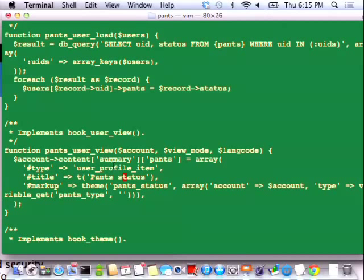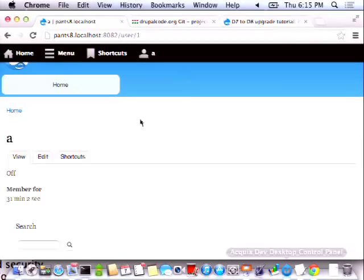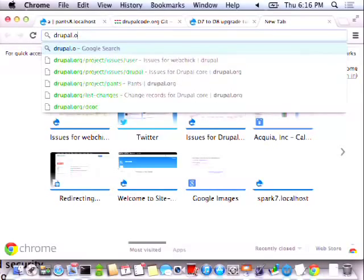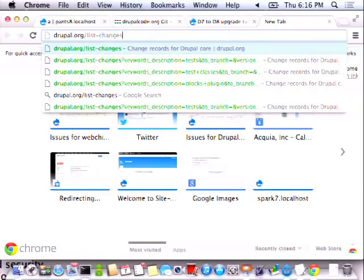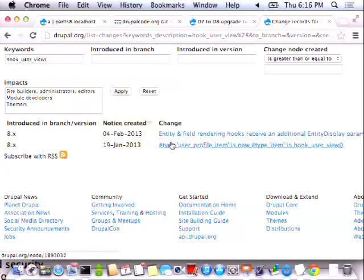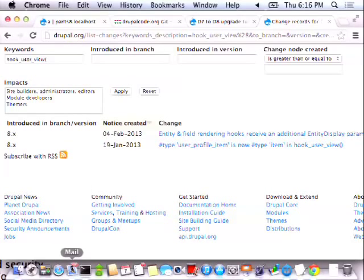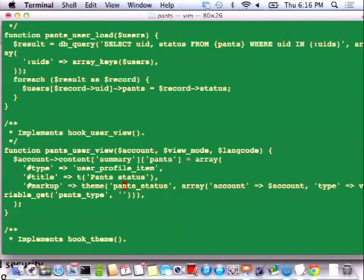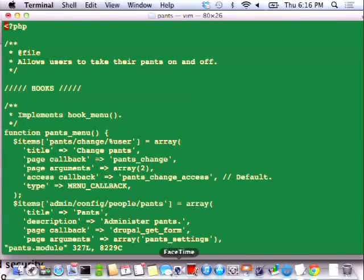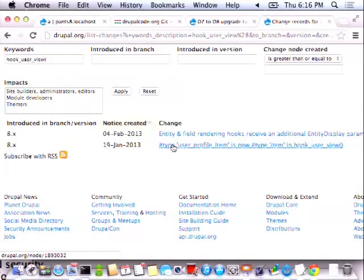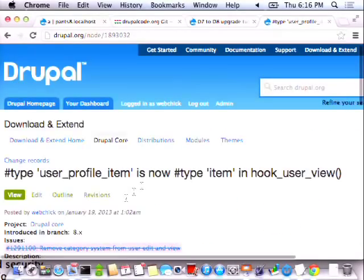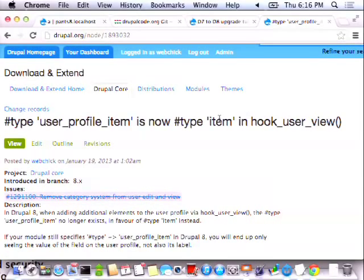So I might start looking for hook_user_view. I searched for hook_user_view and got a couple of things. One is that type 'user_profile_item' is now type 'item'. If I'm using a type that no longer exists, that might cause a problem. Also the render API maintainer has informed me that my pants status is not ideal and I should be doing a renderable array there. So let me try replacing 'user_profile_item' with 'item' and see what happens.